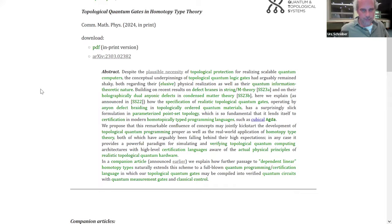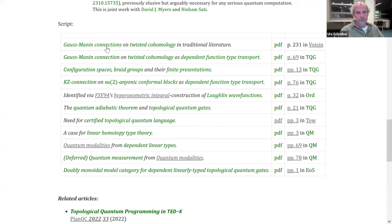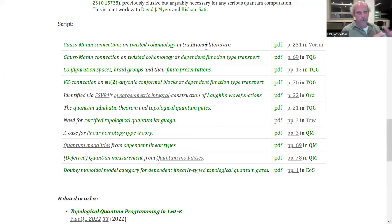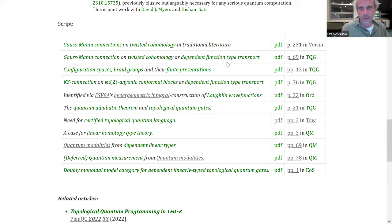I'll start by showing a definition from the traditional literature of what are called Gauss-Manin connections, mainly to show how verbose and non-systematic it is, even though it's a very important definition. Then I'll show a really slick, simple type — just some truncation of some dependent function types — which our first theorem claims is actually equivalent when interpreted in the usual way in the homotopy category. This equivalence will then lead us to quantum gates.